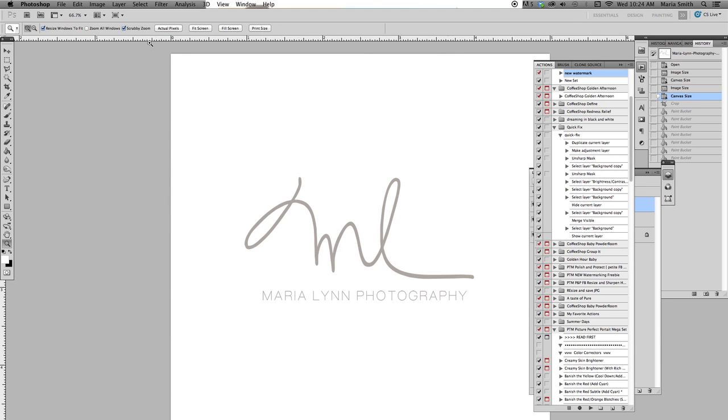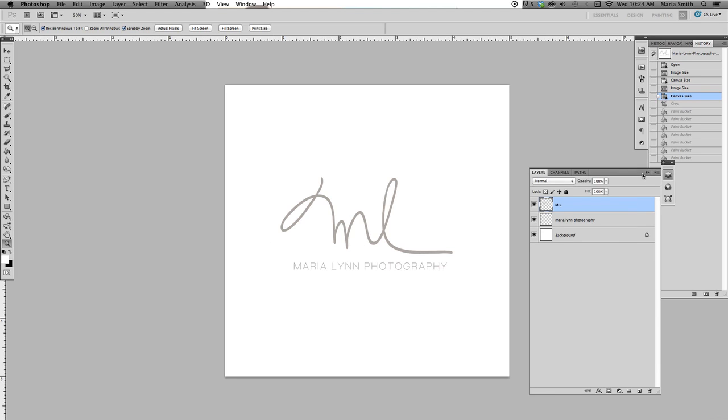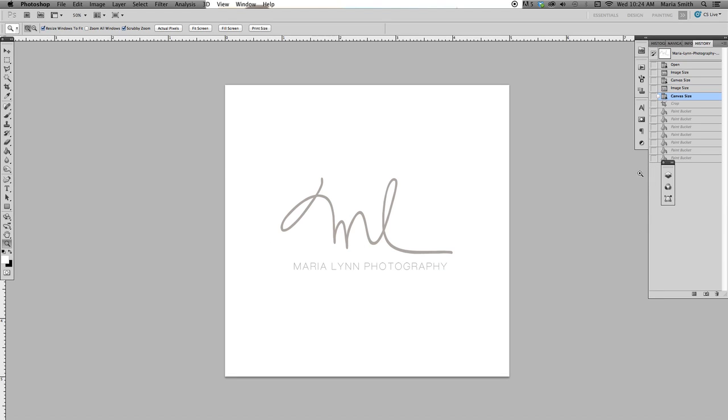Now I'm going to show you how to resize for a specific ratio or size for a website. This is the original, which I just made the canvas bigger.